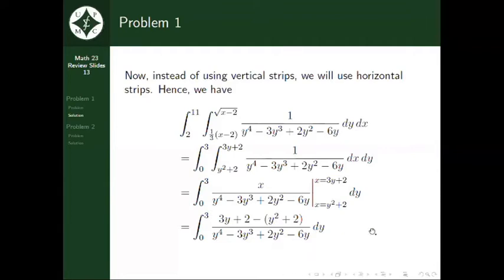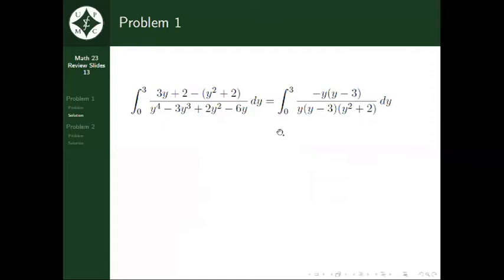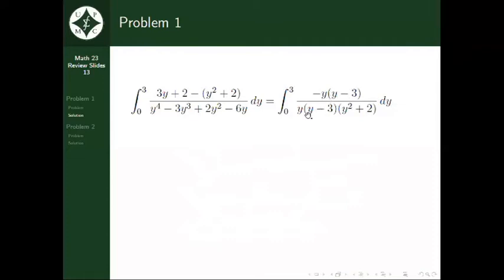Simplifying this integral, we have the integral from 0 to 3 of negative y times the quantity y minus 3, all over y times the quantity y minus 3 multiplied by the quantity y squared plus 2 dy. Notice that we can factor out negative 1 from the numerator and cancel y multiplied by the quantity y minus 3 from the numerator and denominator. Hence, we have the negative integral from 0 to 3 of 1 over y squared plus 2 dy.